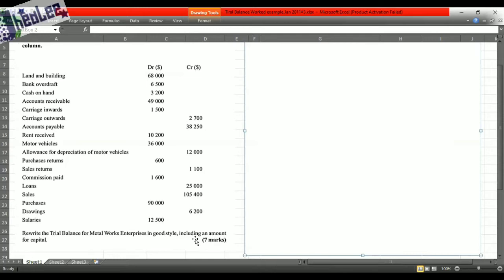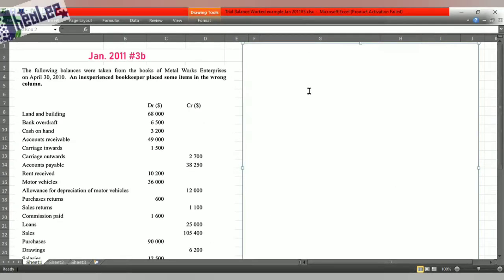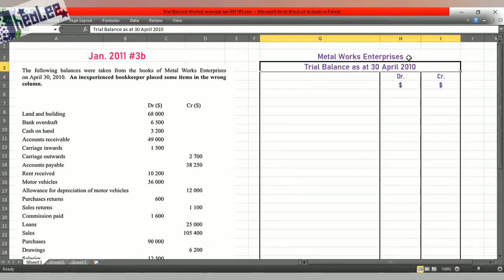I'll be preparing the trial balance for Metalworks Enterprises as at the 30th of April, 2010. Items that carry debit balances are listed in the debit column, items with credit balances are listed in the credit column. We'll be using the principle of PEARLS that was introduced earlier.